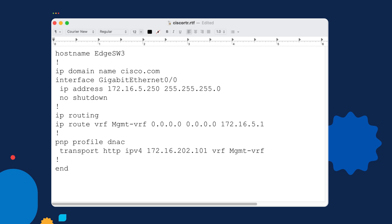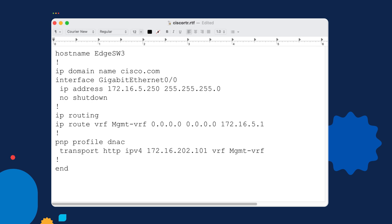Also, an important note here, I have to specify the VRF in this case because I'm using the Gigabit Ethernet 0-0 management interface. If I were using an in-band VLAN, like VLAN 1 or 10 or 100, I would not have to specify this VRF because we would probably be using the global routing table.